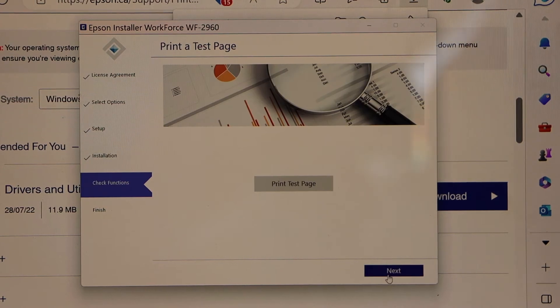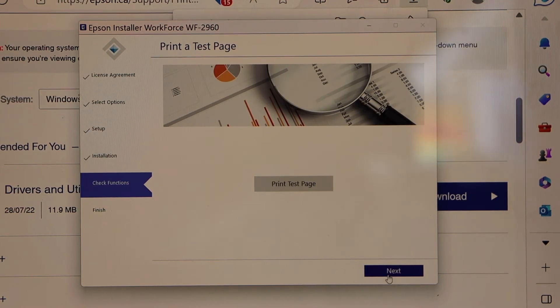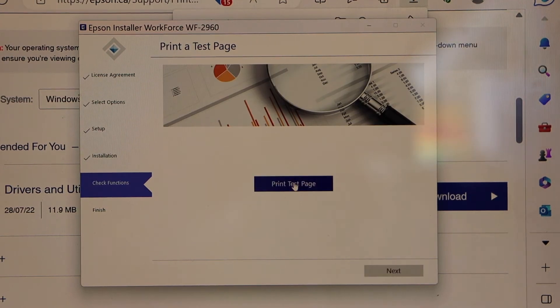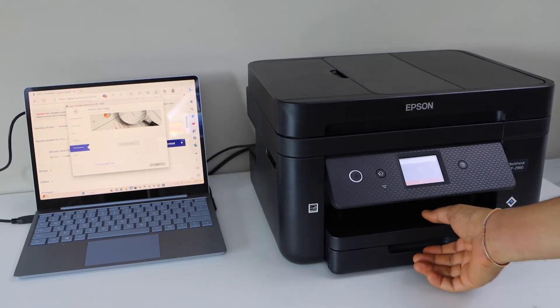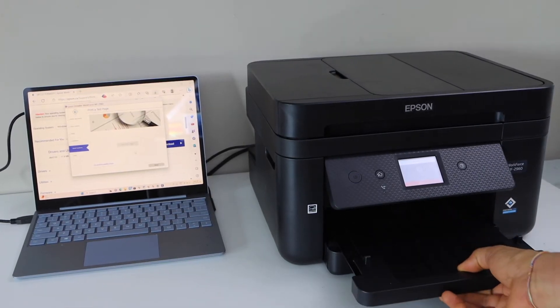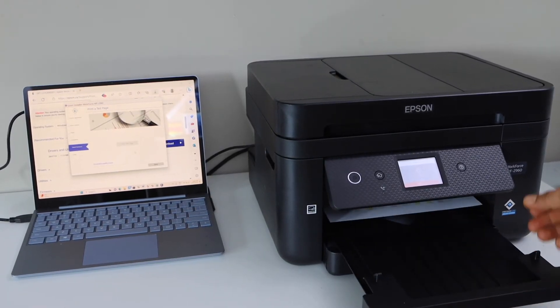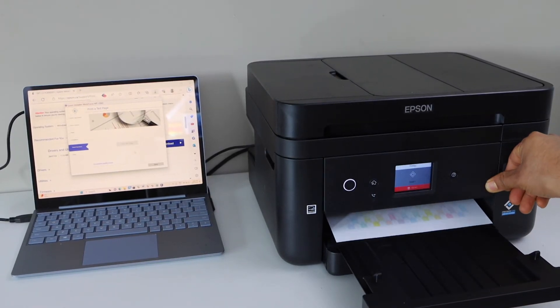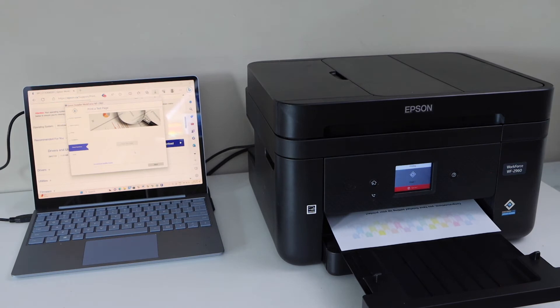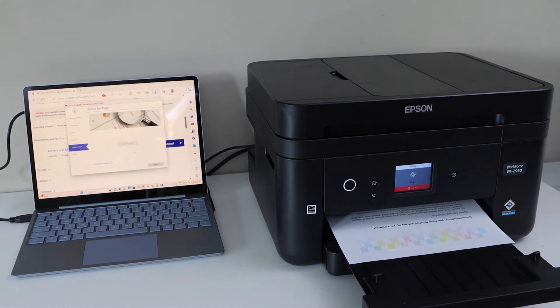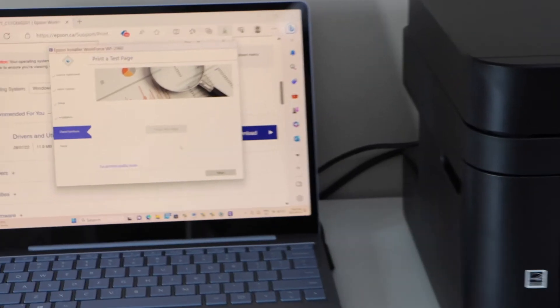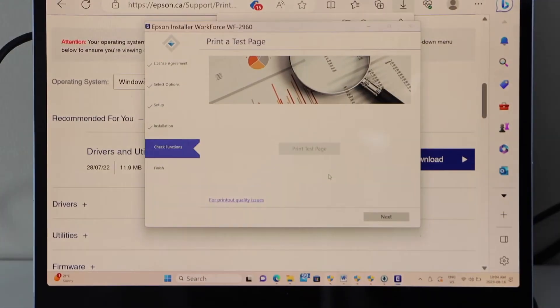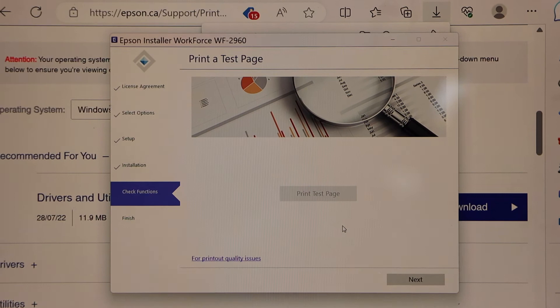Setup is complete. You can click on the print test page for the confirmation. Continue and finish the USB setup.